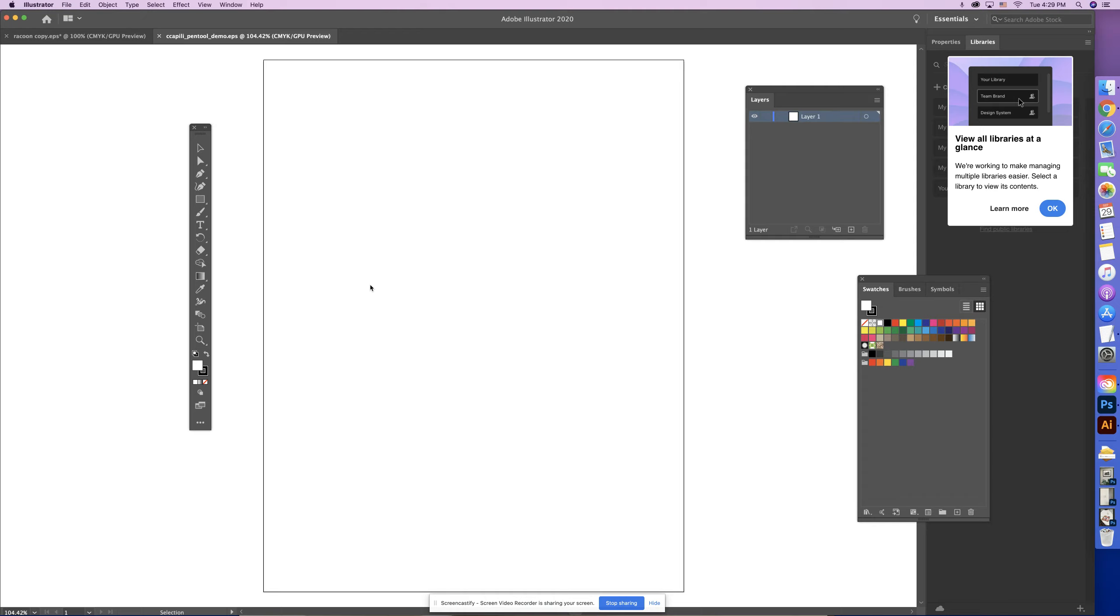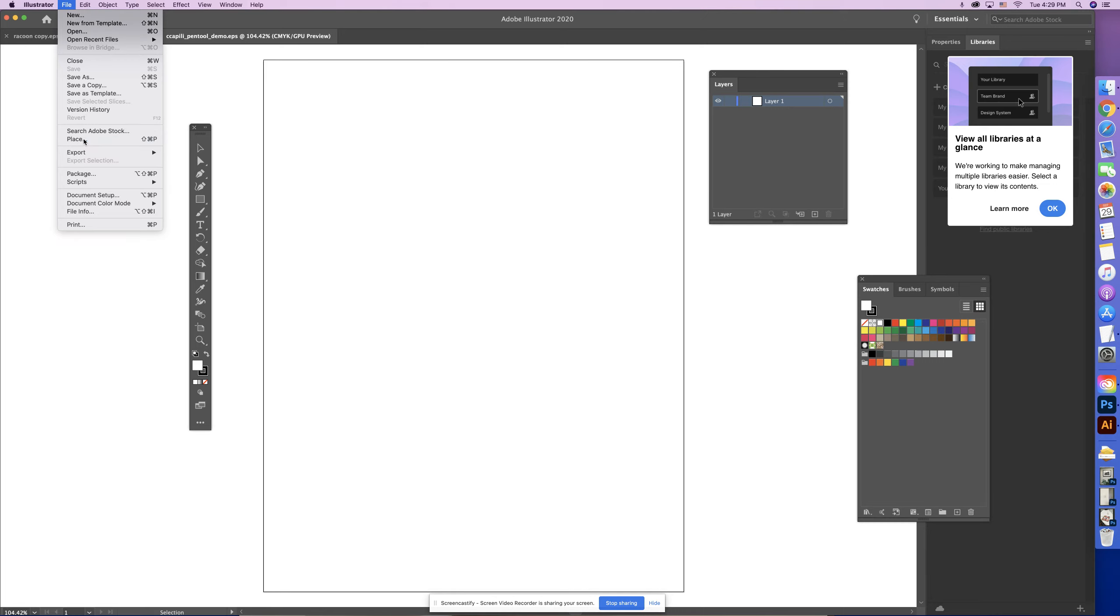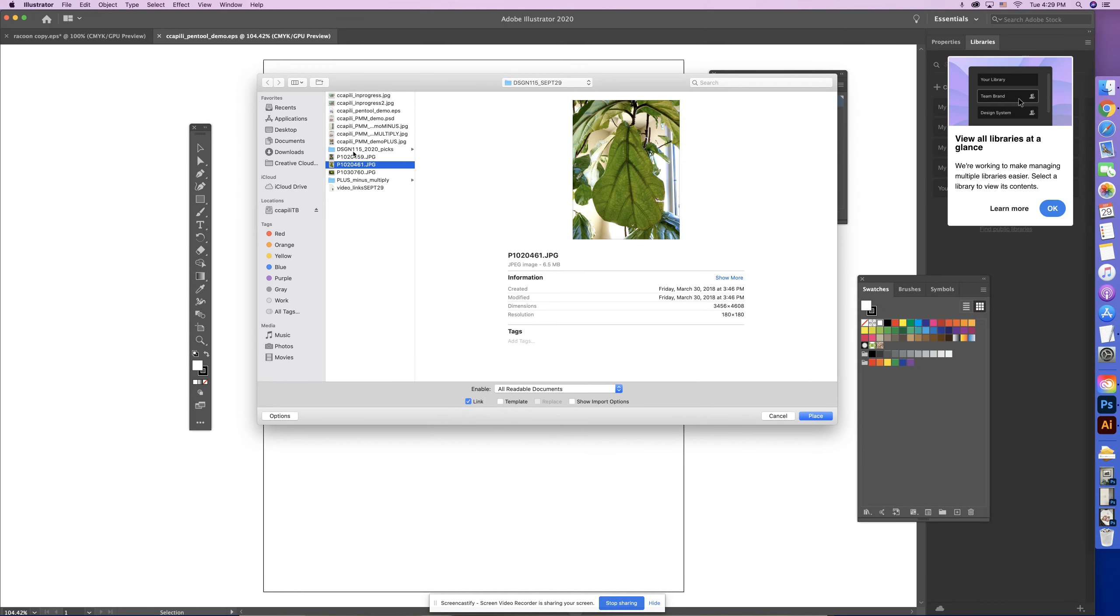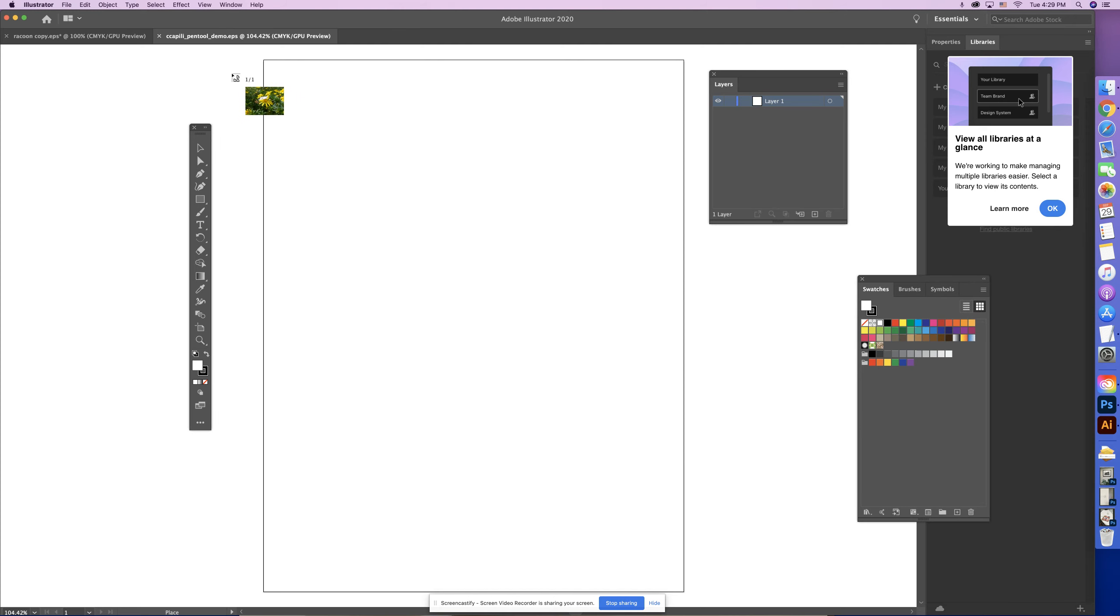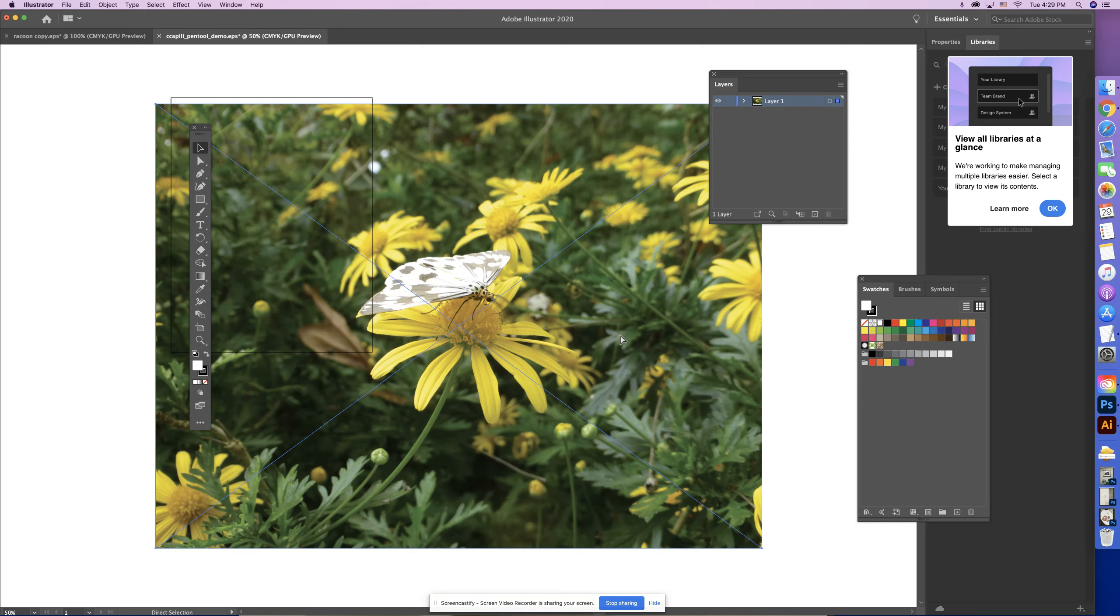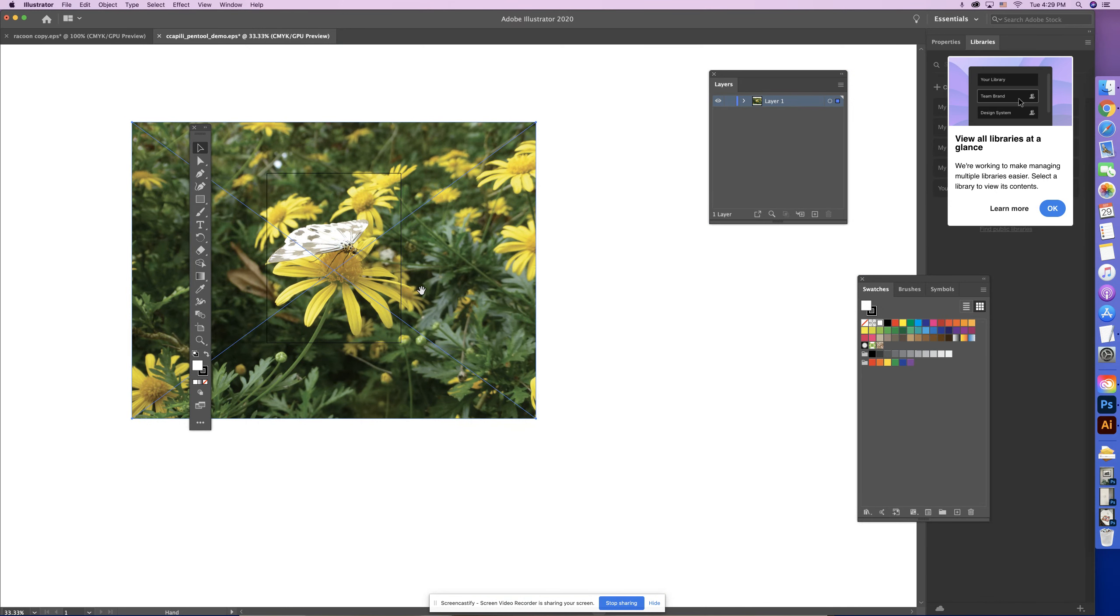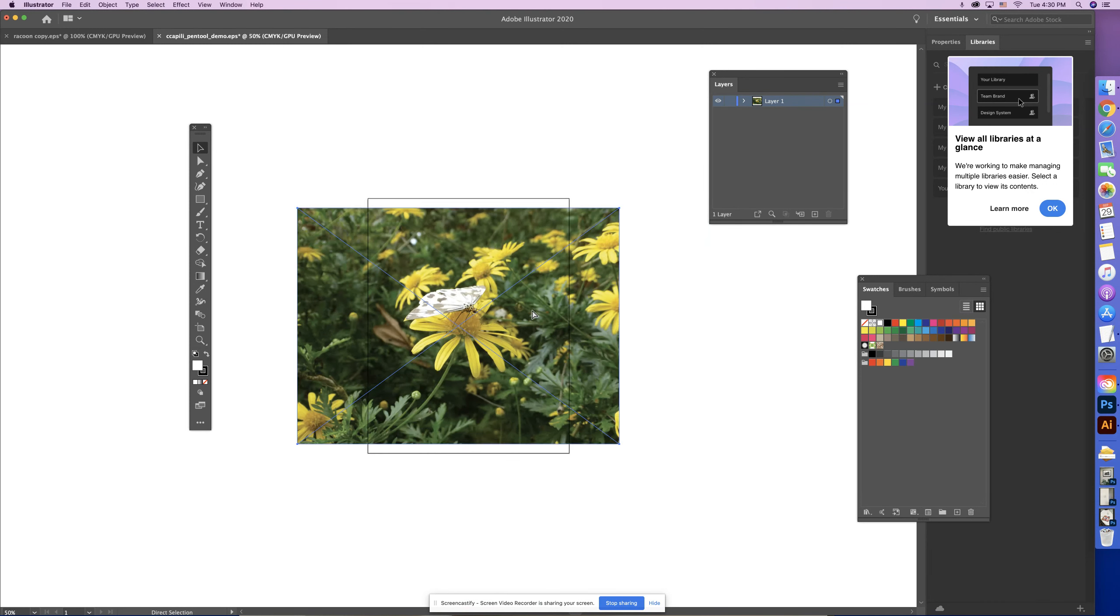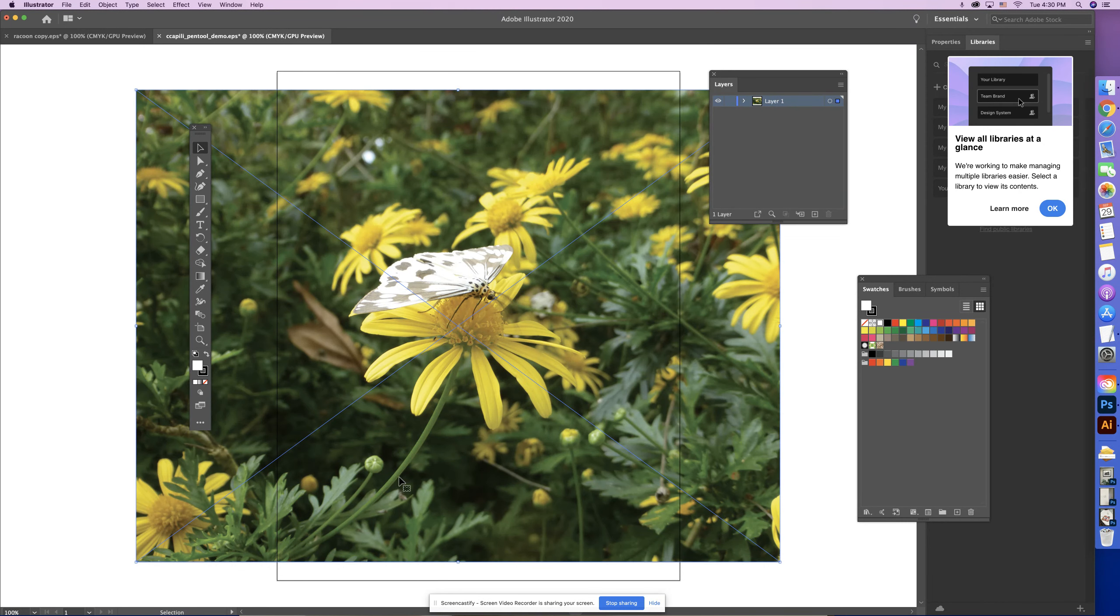Alright, so here we are, we've saved our file, wonderful. Now I'm going to go to File, Place, and I'm going to find the image that I wanted to trace. It was this one, and I'm going to place. Okay, so my image is pretty big. That's okay. I'm going to just make it a little bit smaller.